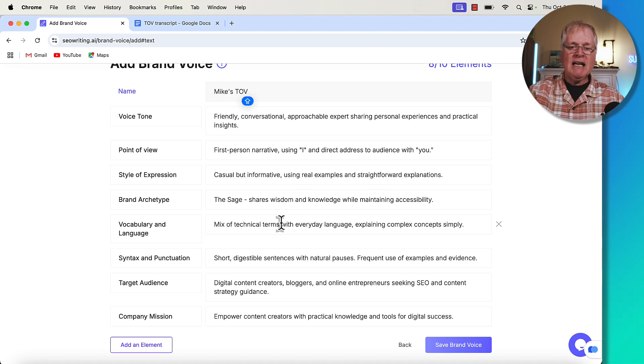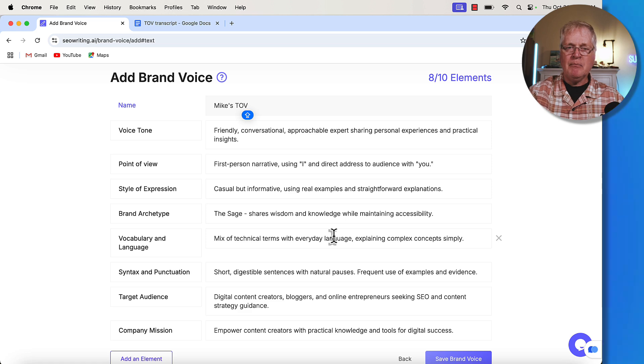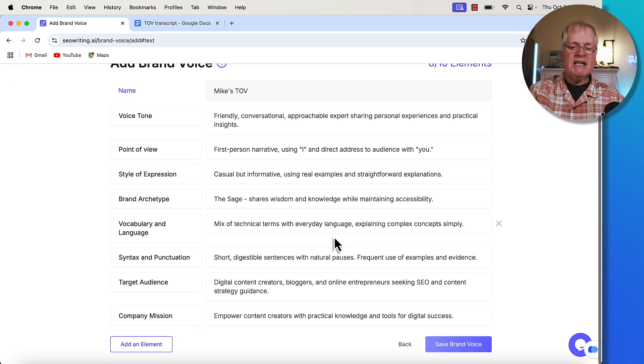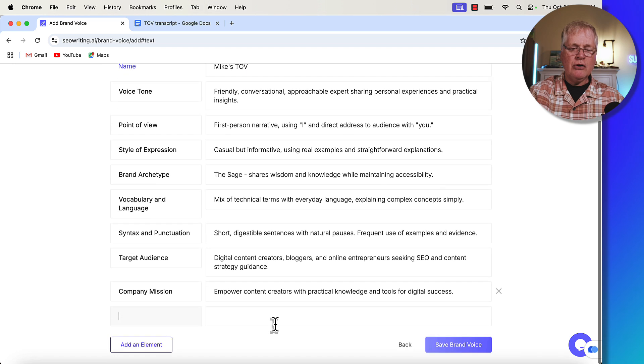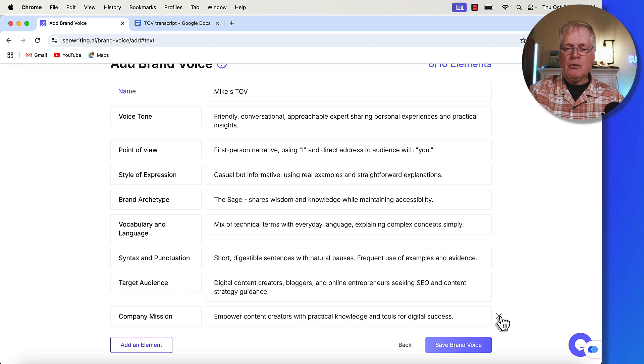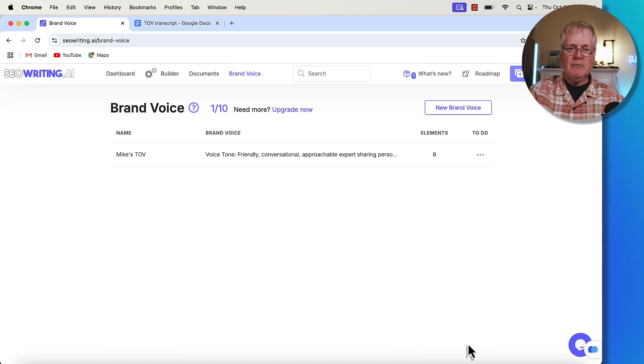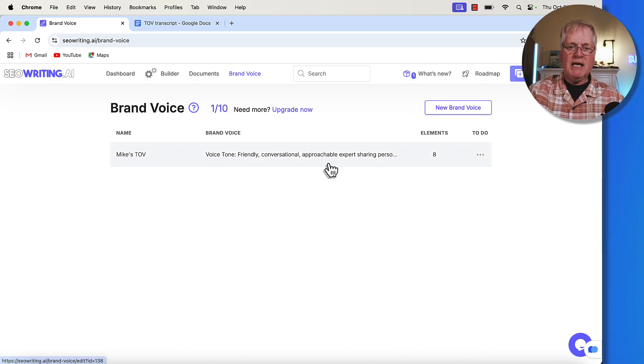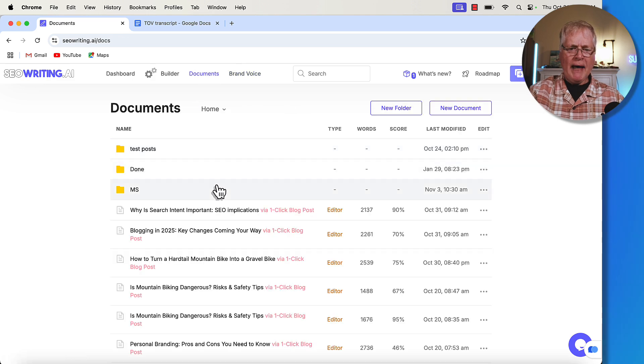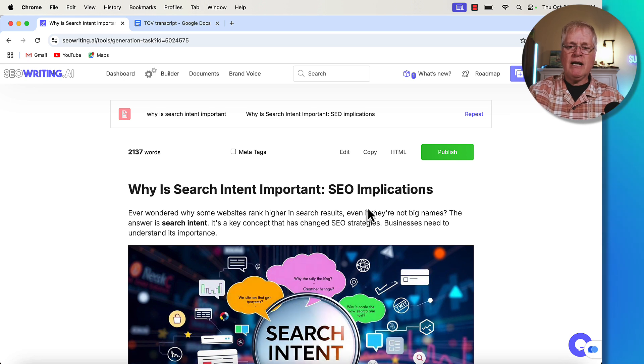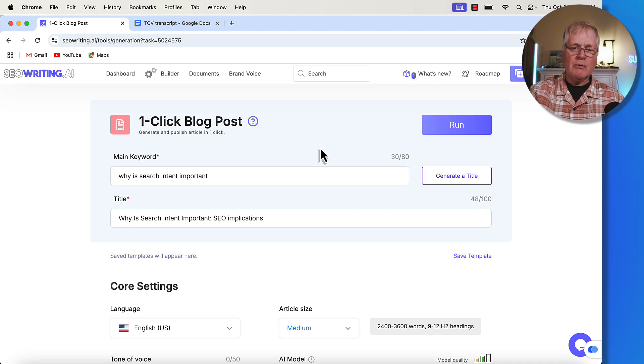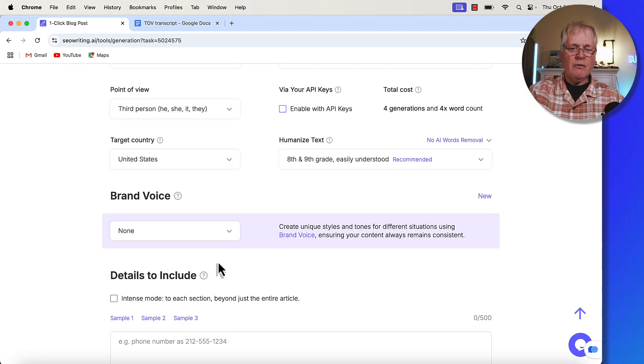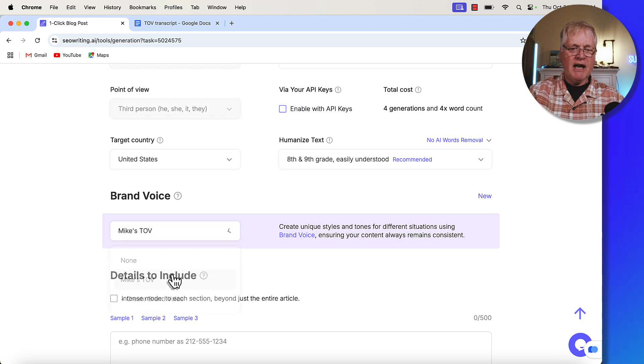Now you can add additional things to this brand voice. So this is the analysis that you get from SEO writing.ai. But if you wanted to add any other elements of your brand in here, you could, you would just name it and then describe it. So I'm going to go with what SEO writing created for me automatically. I'm going to save this brand voice. And now here it is. And it's available to me to use. So if we go back to that original article that I wrote about search intent, this one right here, and that was created with a casual tone of voice. I'm going to recreate this article with my own brand voice that we just put together. I'll go down and I'll go to brand voice. I'll use Mike's Tov. That's what I titled it.